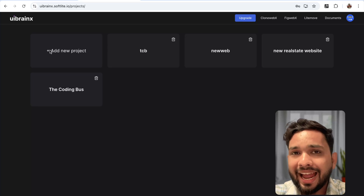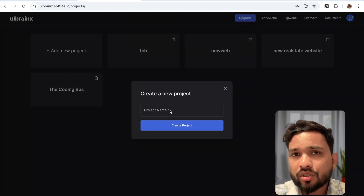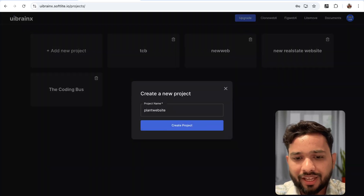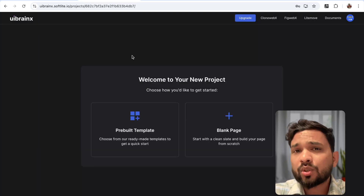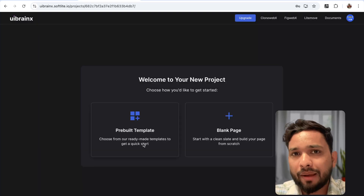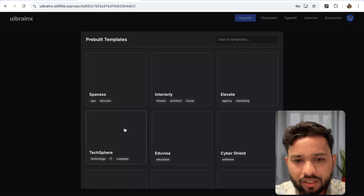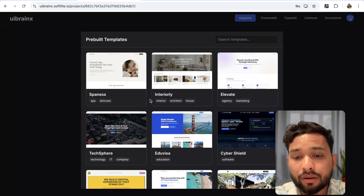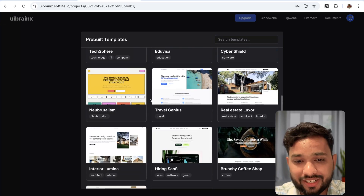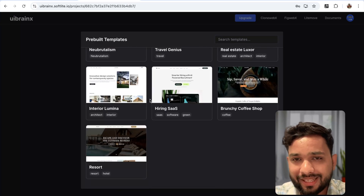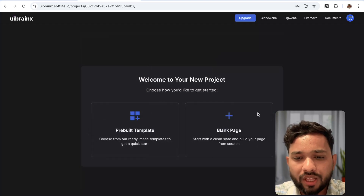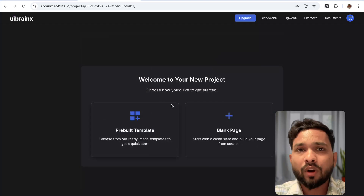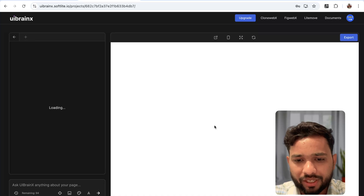Click on 'Add New Project'. My project name is 'Plant Website'. Click on 'Create Project'. Now you have two options: pre-built template and blank page. Let's click on pre-built template — you can see there are a lot of amazing templates here. You can use them or go with the blank one. I'm going to go with the blank page.